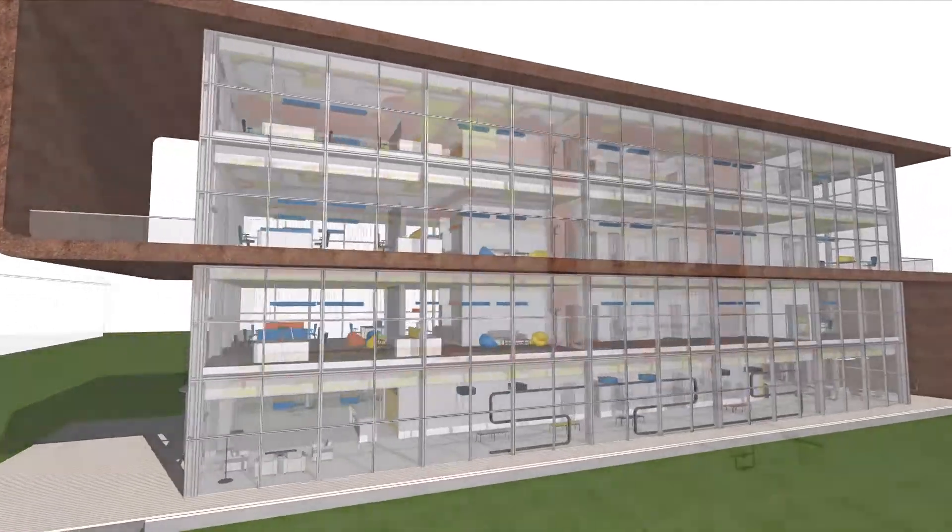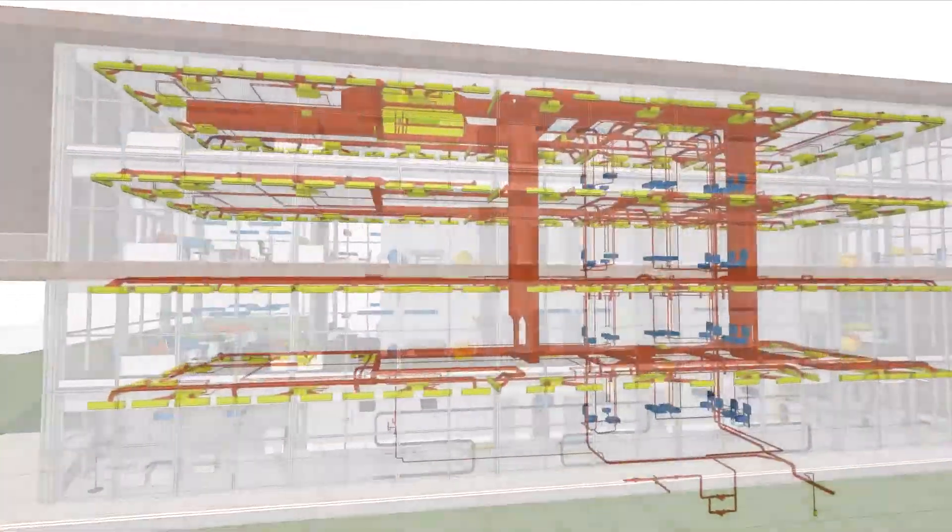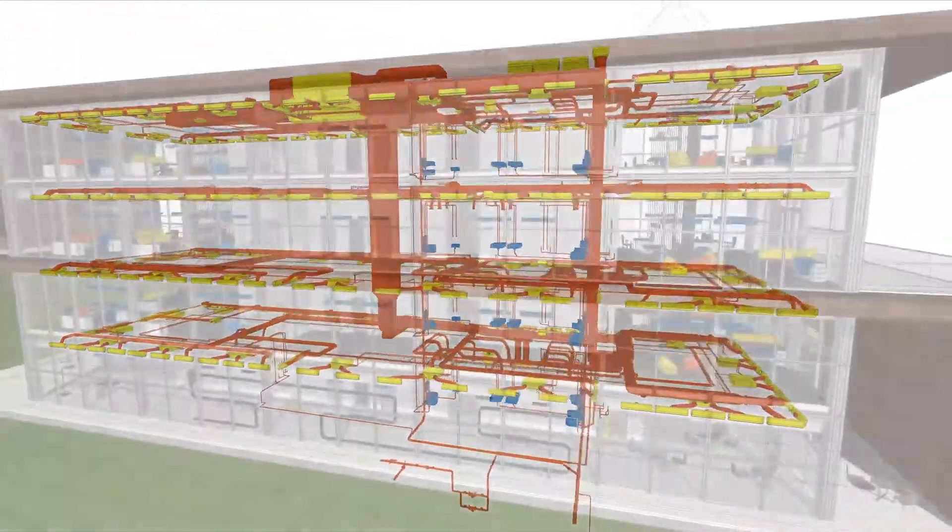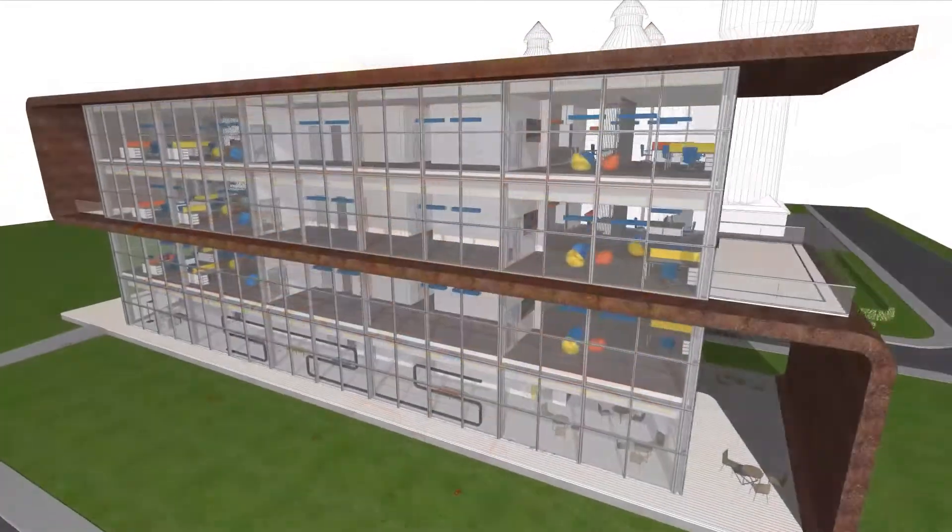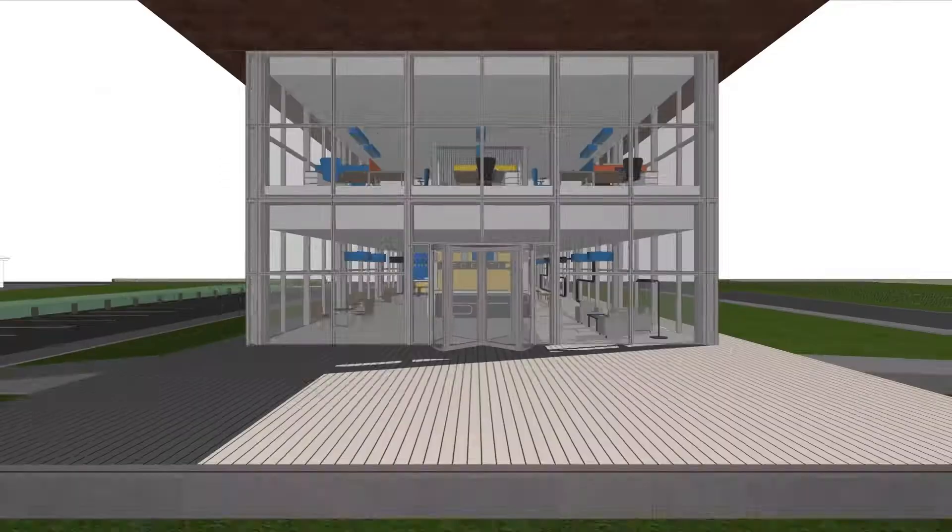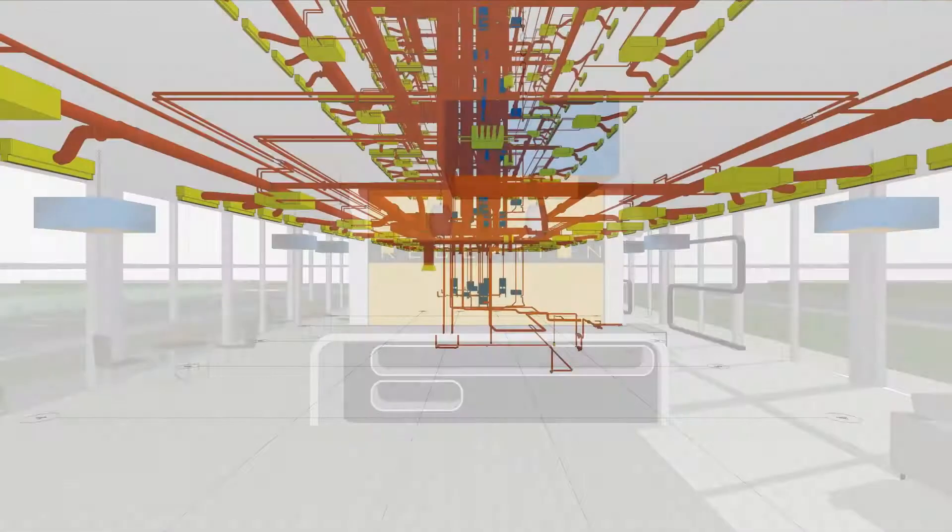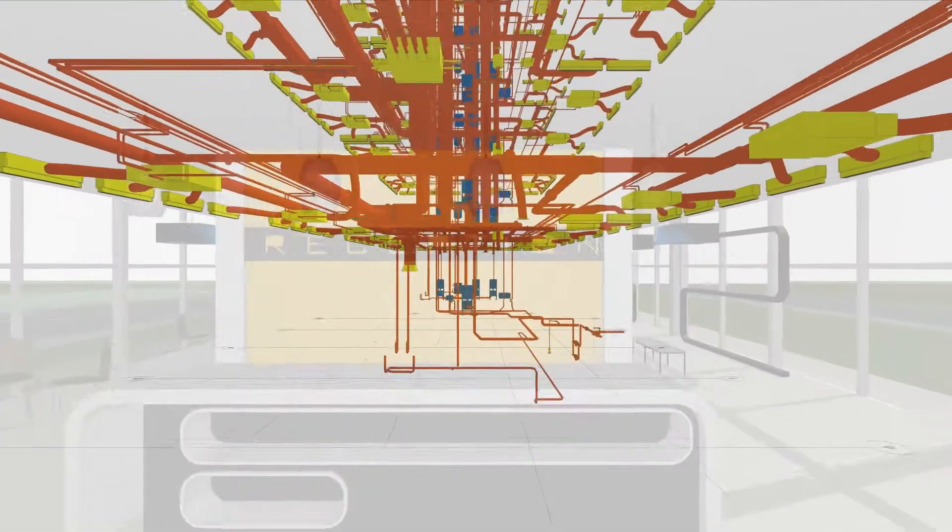Architects and MEP engineers can seamlessly collaborate on projects of any size or complexity thanks to ARCHICAD's built-in MEP modeler, opening and label tools.